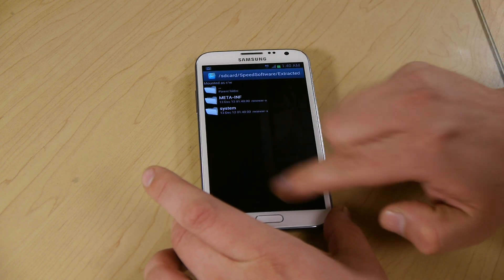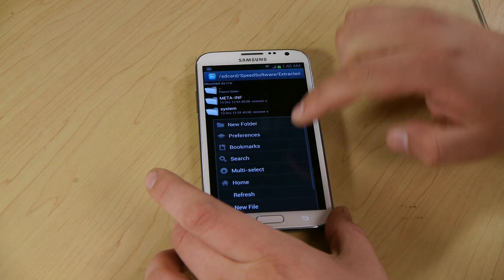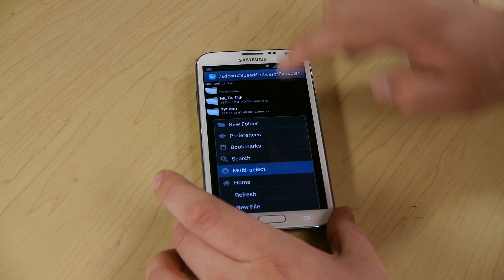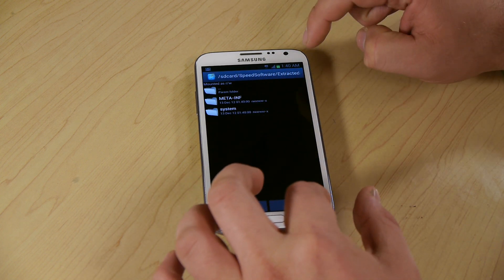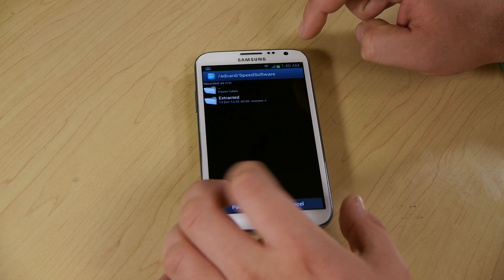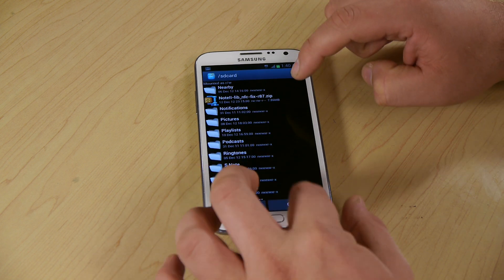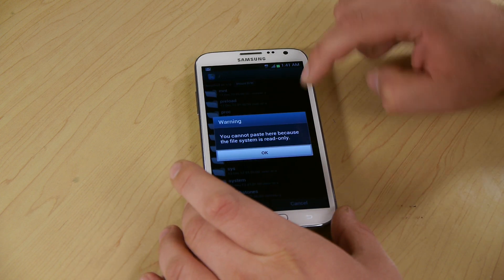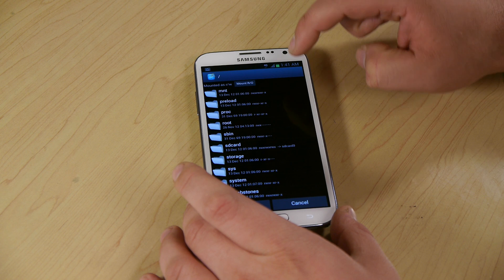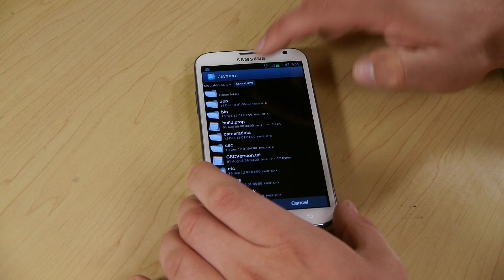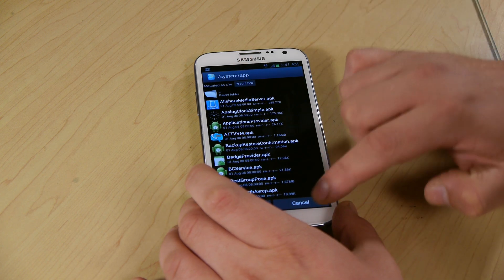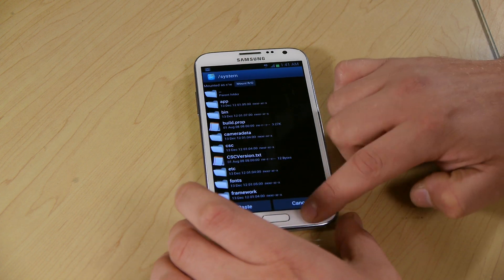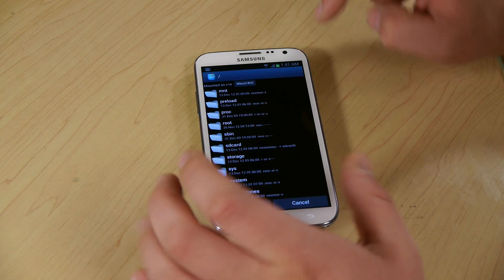I'm going to push menu, multi-select. I'm going to select both of these, copy, and we're going to go to root. So we're in root, and I'm going to paste it. We're going to read write system, read write apps, read write art. So I made everything read write, we're going to paste.